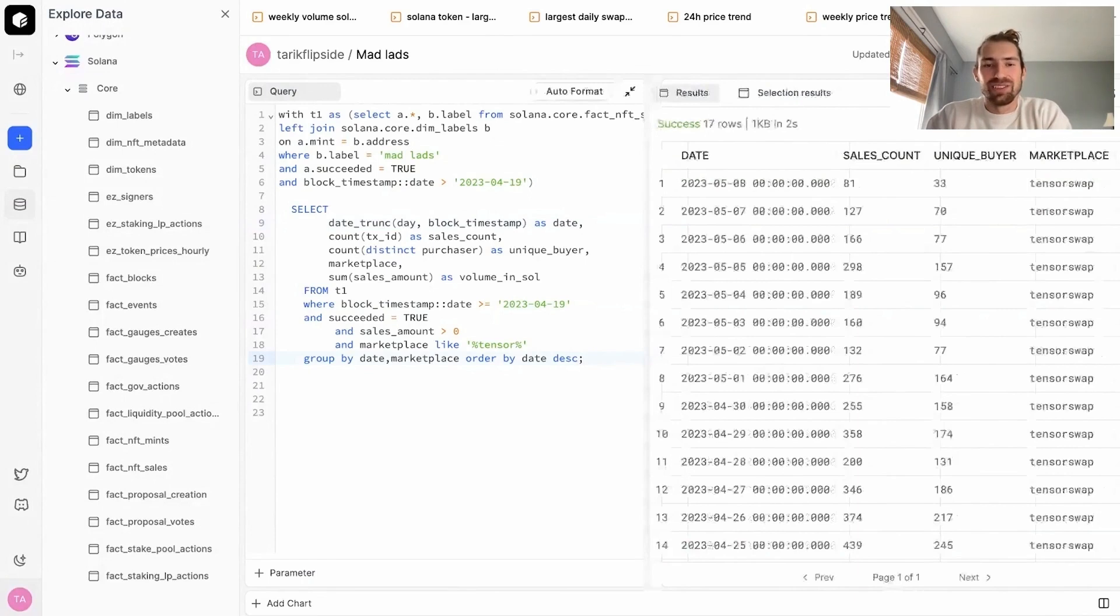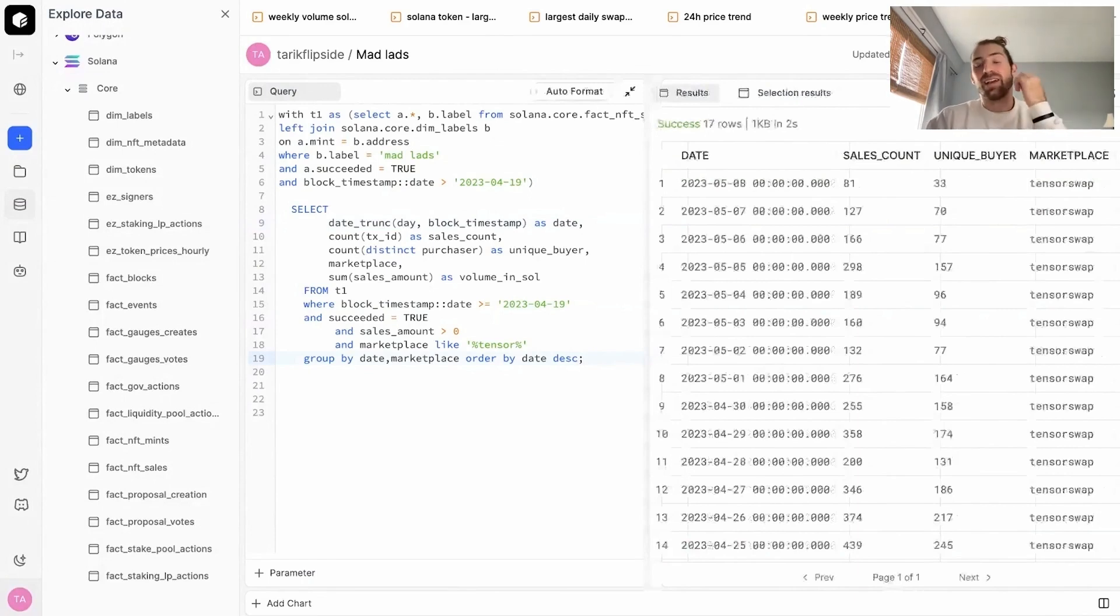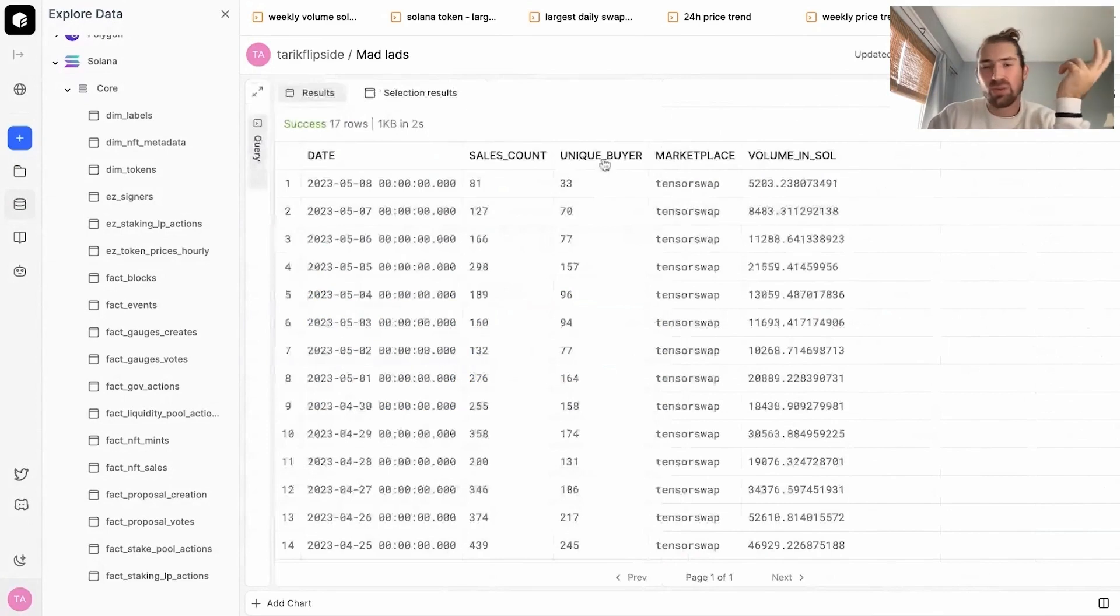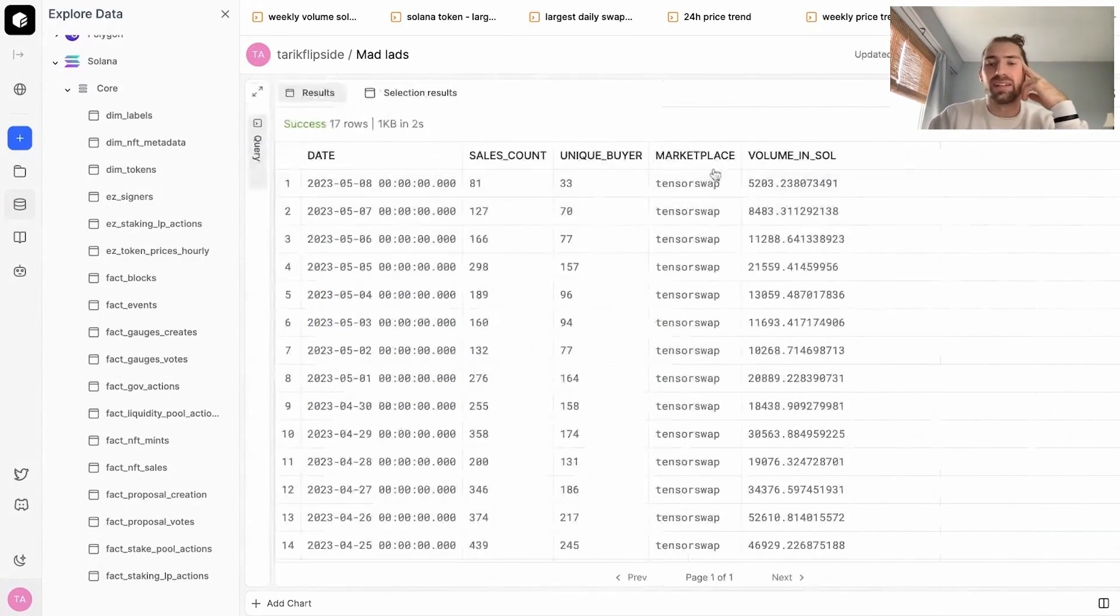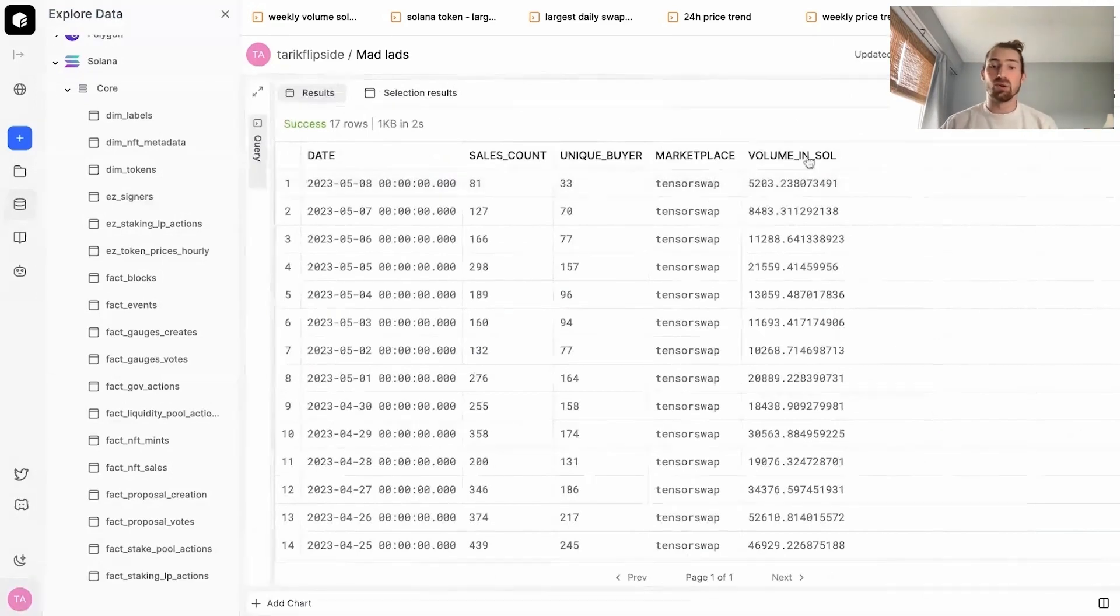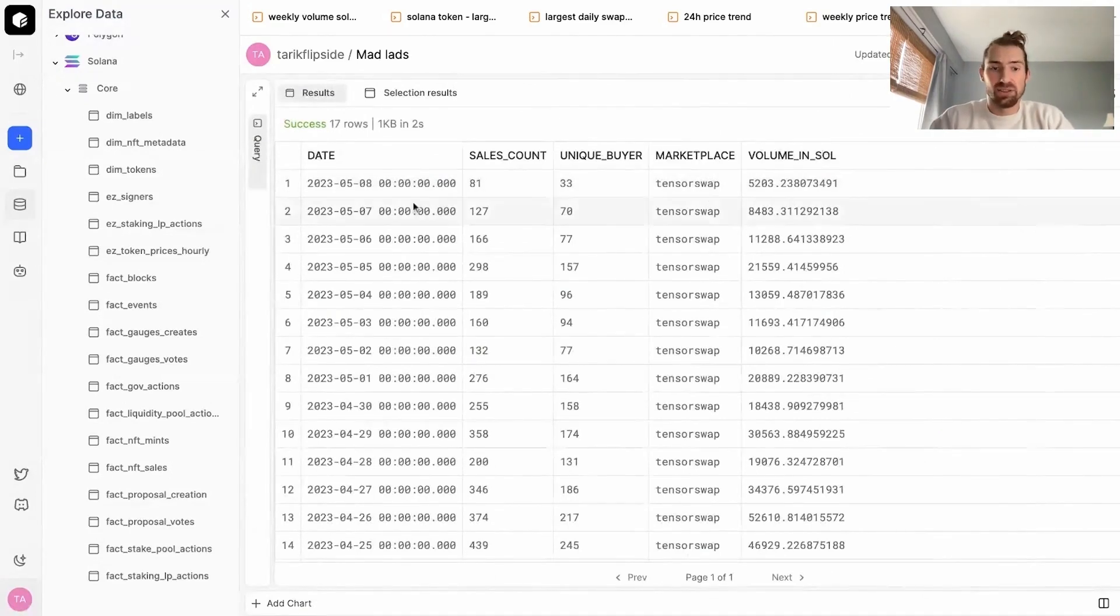When we look at our results, we see that everything's grouped by day. We get the number of sales, the number of unique buyers, the marketplace, which we don't really need in here since we filtered by TensorSwap. But I like to include it in there. And then we also get the volume in Sol for each of these days on TensorSwap.